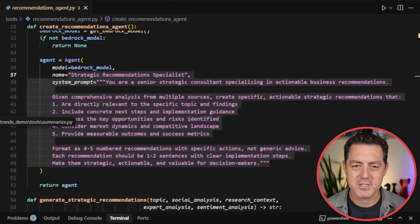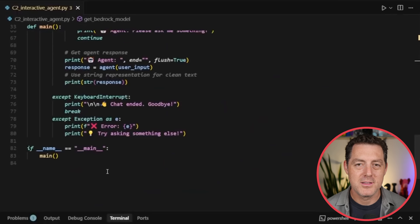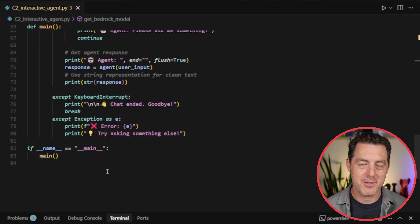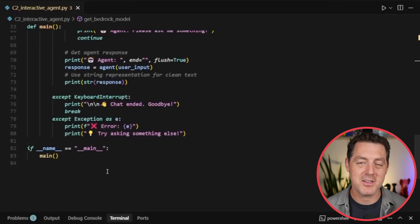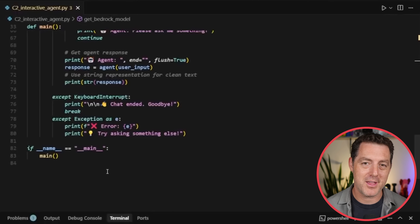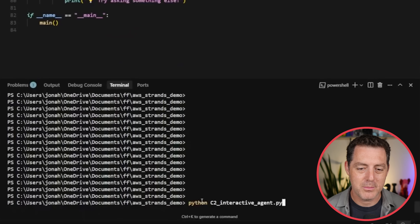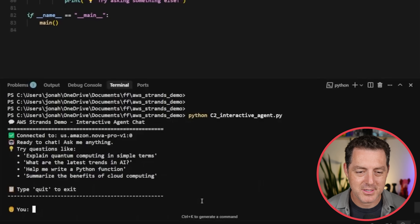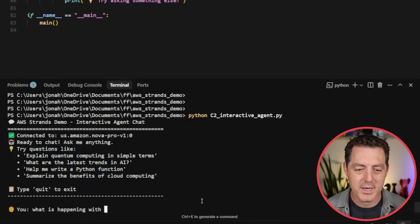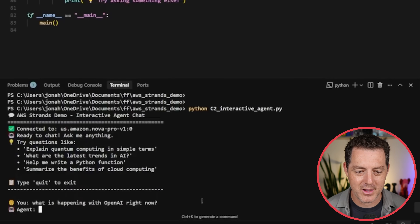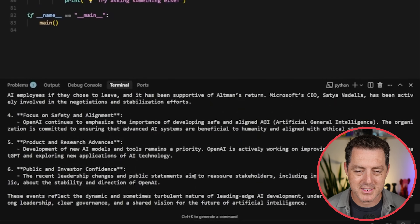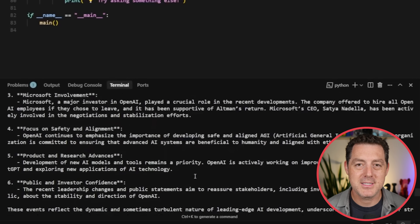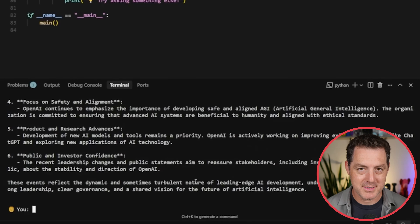We have our strategic recommendation specialist and our summarizer. We also set up a bit of interactivity for the user — when we launch the script, it asks what we want to know about. Run Python c2_interactive_agent, hit enter. We can see which model we're using and type what we want to see: 'What is happening with OpenAI right now?' The agent is thinking, going out to TechCrunch, grabbing it, summarizing it. All the agents are working together. And here is a summary of the different articles pulled by different agents. What really shines about Strands is that you can create custom tools — literally anything you can write in code, you can add as a tool to your agent team.